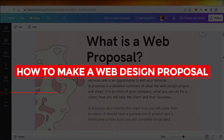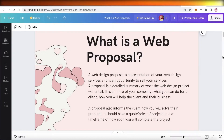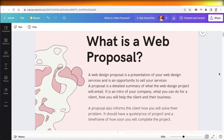How to Make a Web Design Proposal - Easy Tutorial for Beginners. Hey guys, welcome back to the YouTube channel. Today we will be taking a look at how you can create a simple web design proposal. Let's get into it.